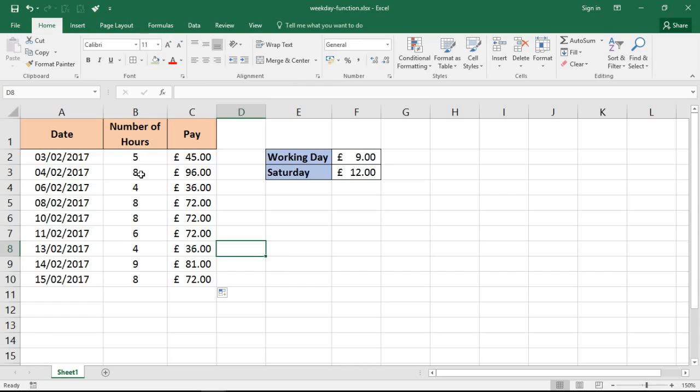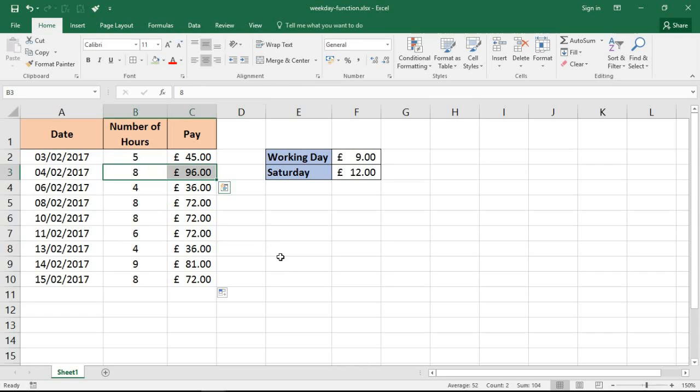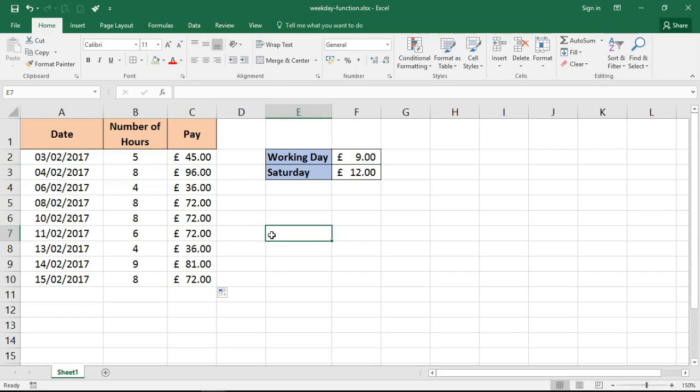And we can see a similar thing going on with this eight hour day, 96 pounds for the eight hour day, because the 4th of Feb was a Saturday. So a different rate is applied to the other days of the week.